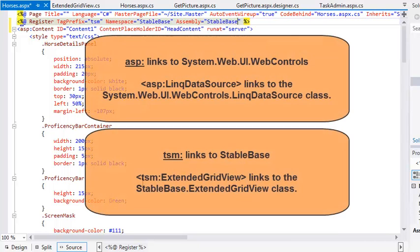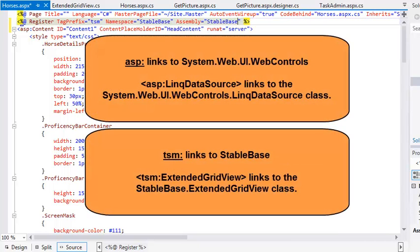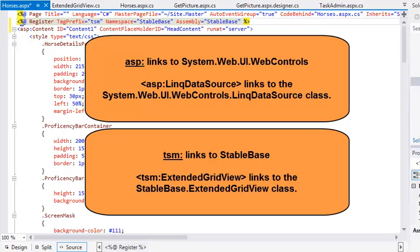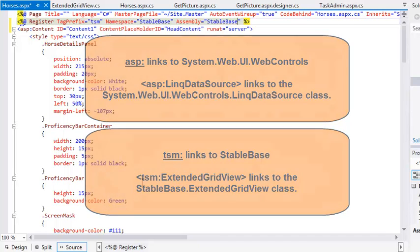The TSM tag prefix will look in the stable base namespace for its controls. That's the default namespace of this project. The Extended GridView class is in the stable base namespace. You created the Extended GridView class in Lesson 5.1.